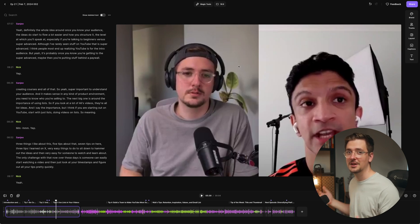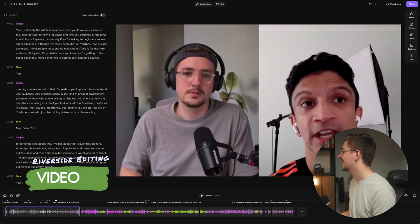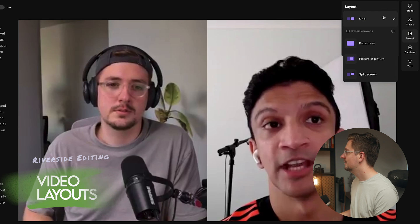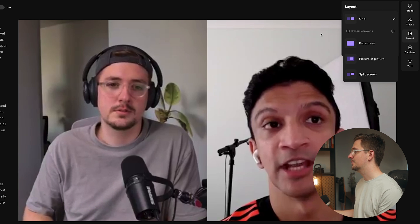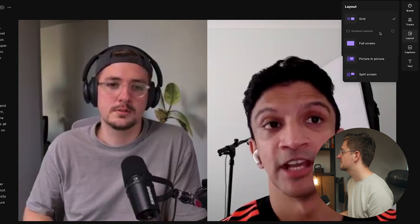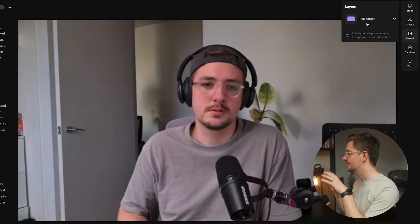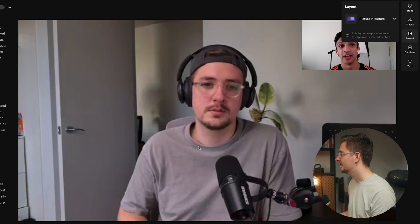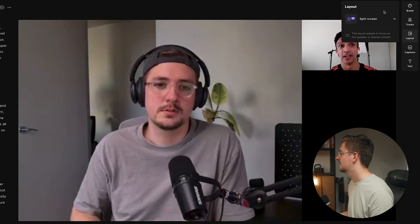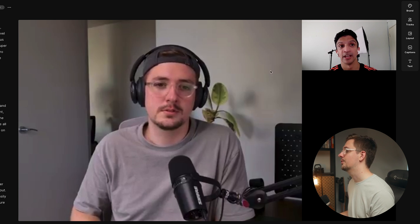Let's imagine we've completed the edit — all cuts made, intro videos added. Now we can clean up how it looks and make it more customized. The first thing is the layout. Over on the right there's a layout button with a few options: 'grid' keeps both guests side by side throughout the entire video, or you can choose dynamic layouts. 'Full screen' cuts to whoever's speaking and makes them full screen; 'picture in picture' shows the speaker large with the other person as a small box in the corner; and 'split screen' highlights whoever's speaking while others are placed on the side — essentially like a Zoom call, most useful with multiple guests.